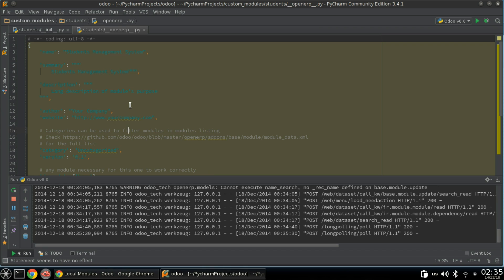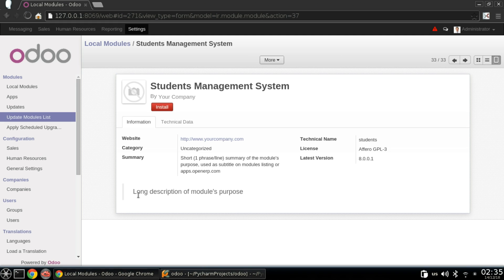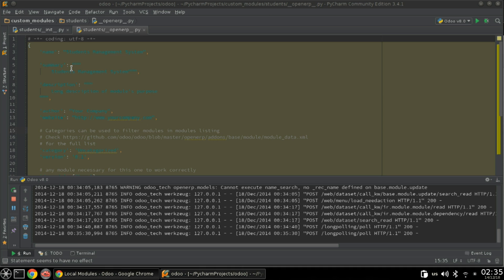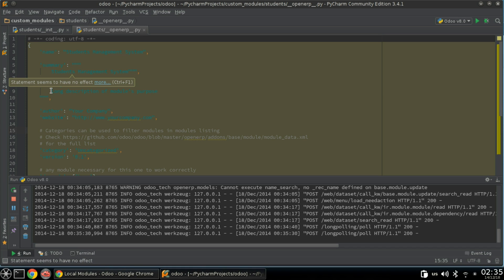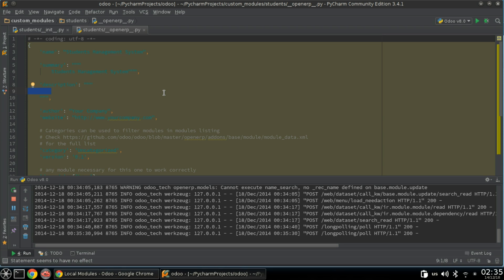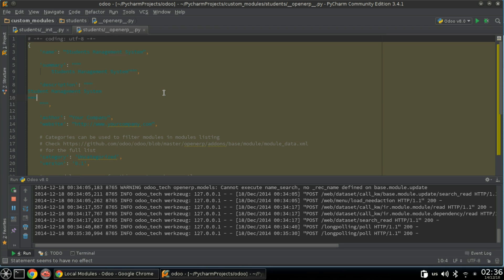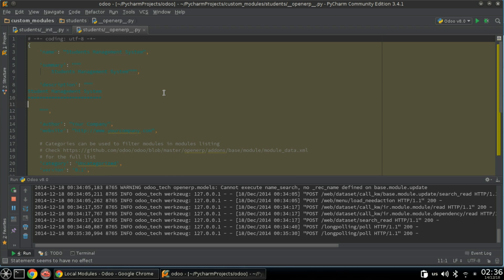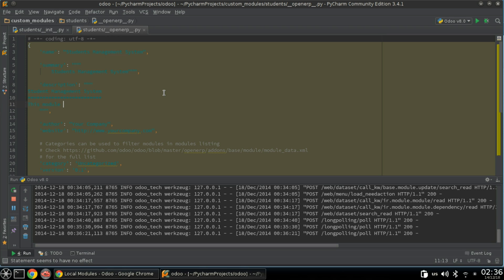For the description, long description of the module's purpose, you may want to go to the beginning and add a title like Student Management System. Then you can describe this module as you want. This module will manage all details about students.